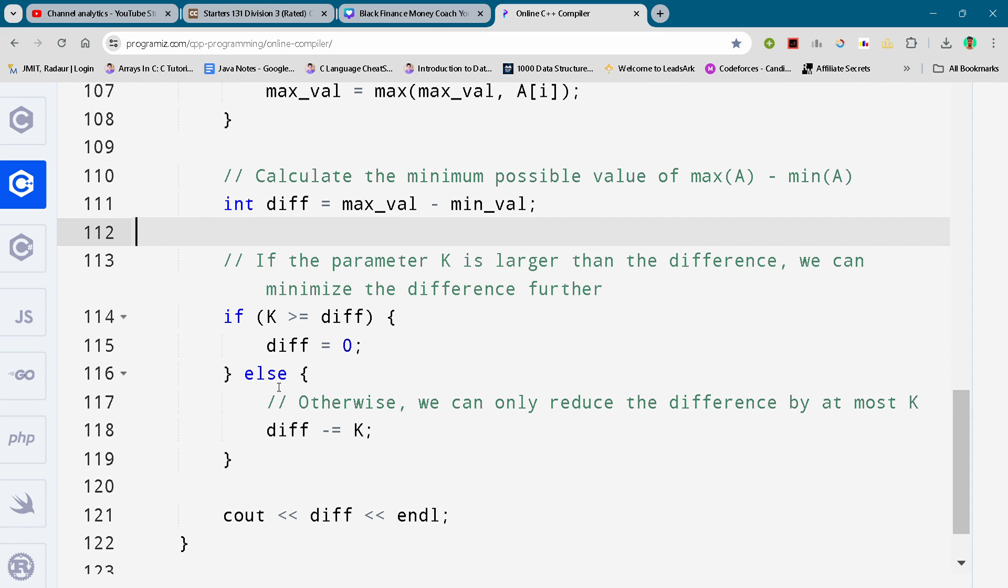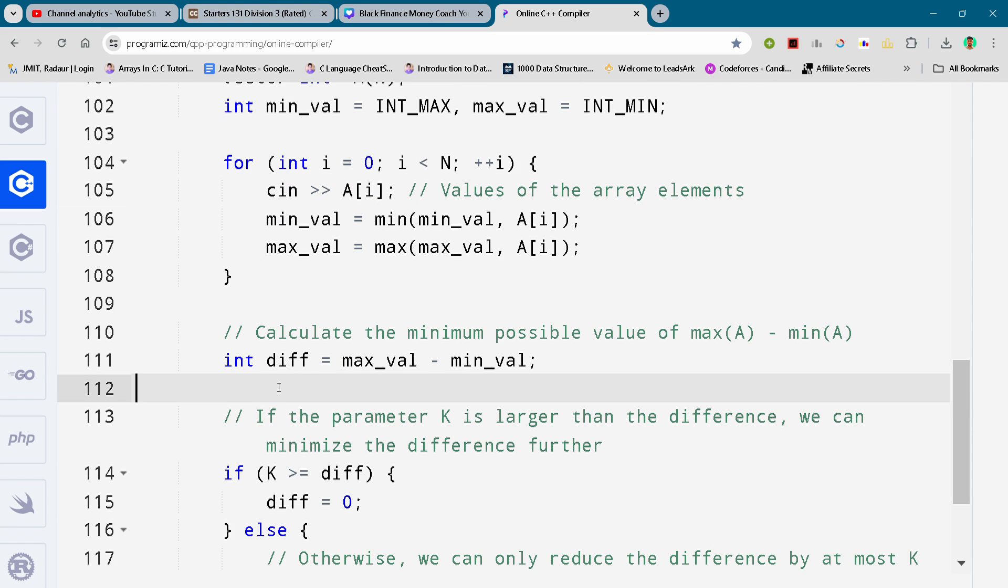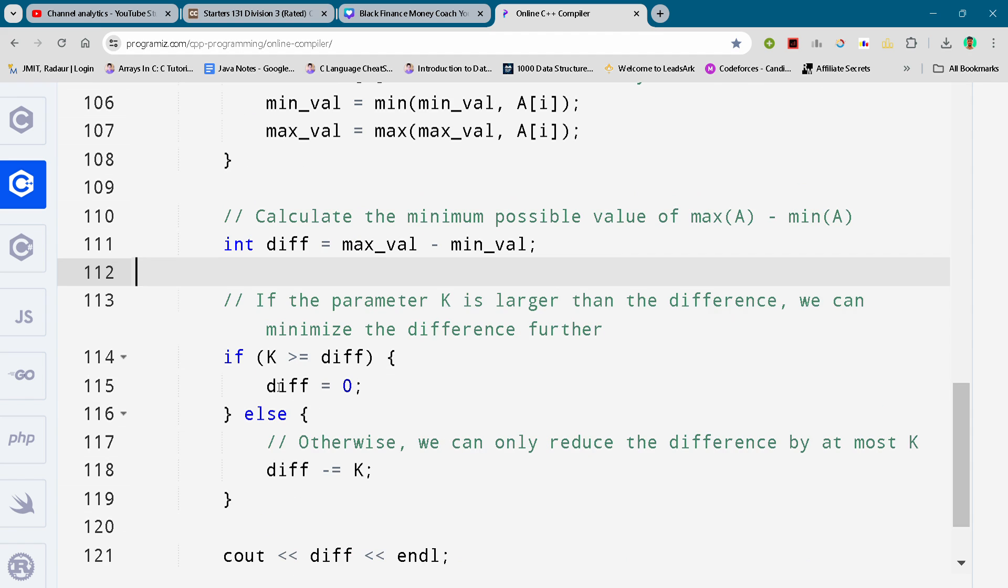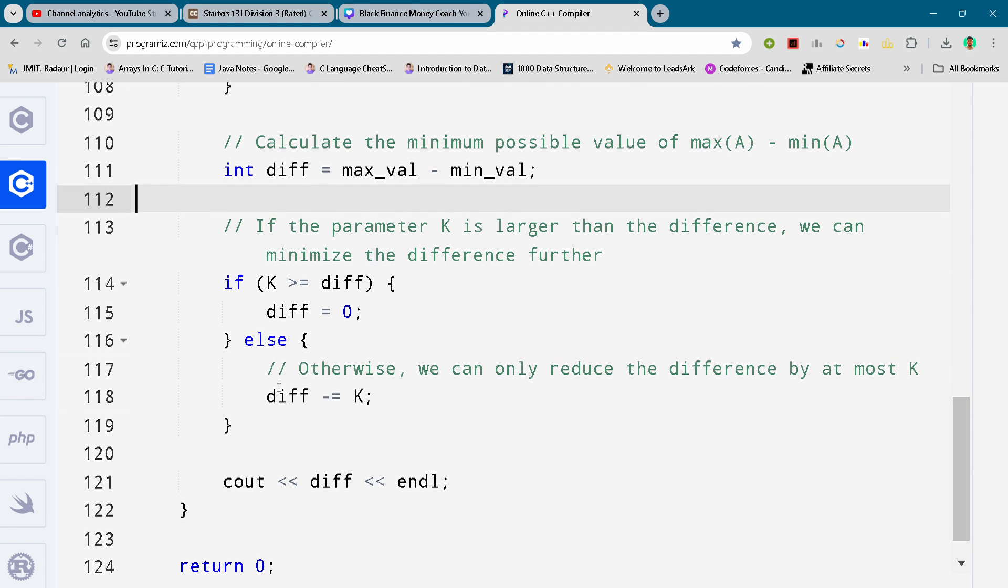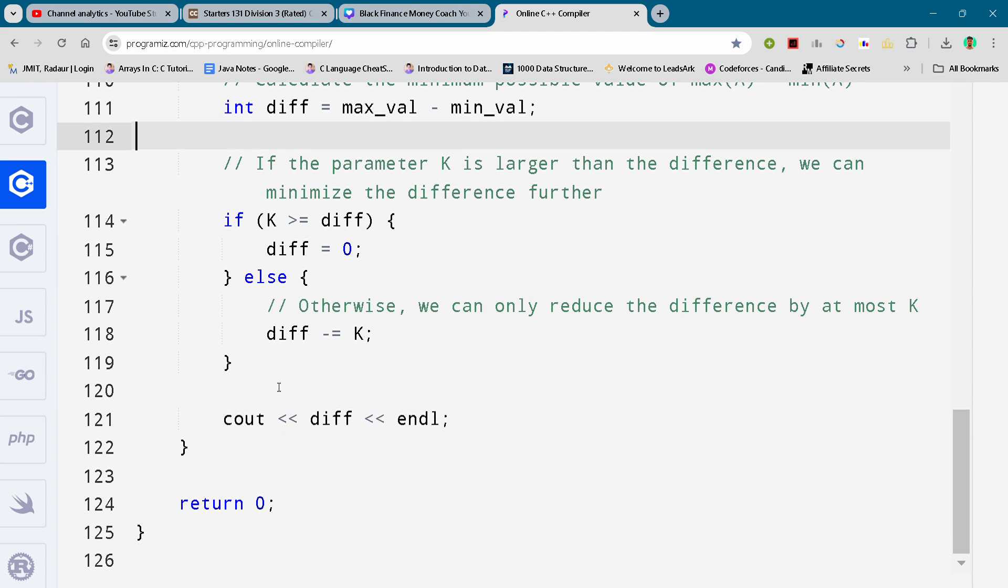So yeah, this is the complete solution for problem C, and I'll upload solution D once I hit 300 subscribers. So that's what in the video.